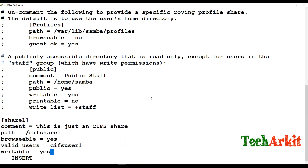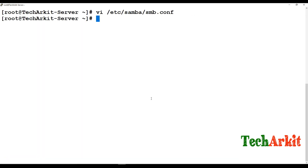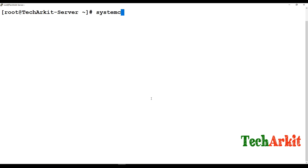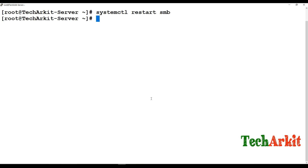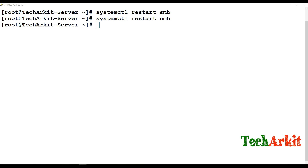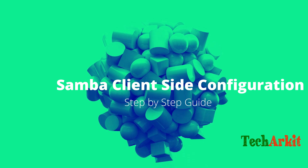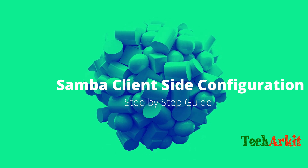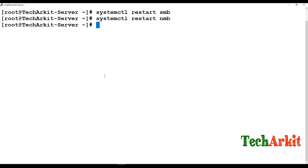Save the file and restart the services: systemctl restart smb and systemctl restart nmb. Both services have been restarted. The firewall is already configured. Now go to the client side — you can access this share from either Linux or Windows.